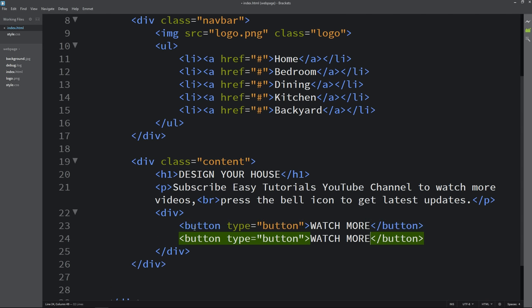So this is how we have completed this beautiful website design using HTML and CSS. I hope this video is helpful for you. If you have any questions, ask me in the comment section. Please like and share this video and subscribe to Easy Tutorials YouTube channel to watch more videos like this one. Thank you so much for watching.